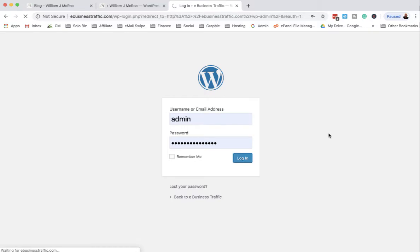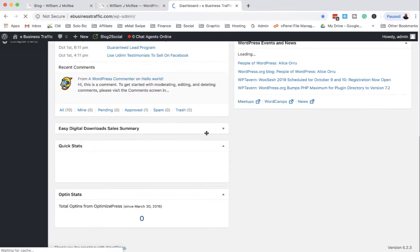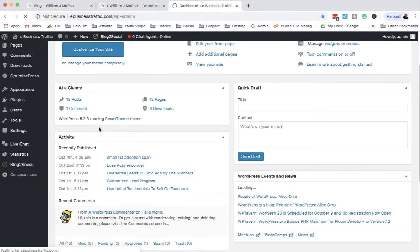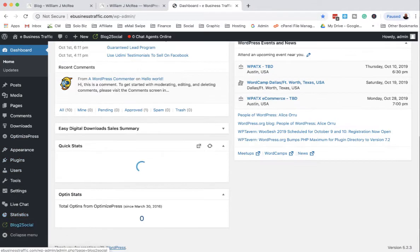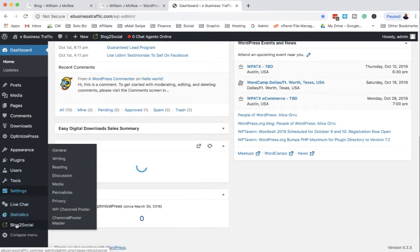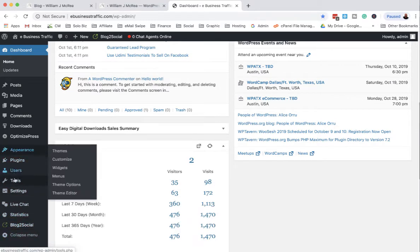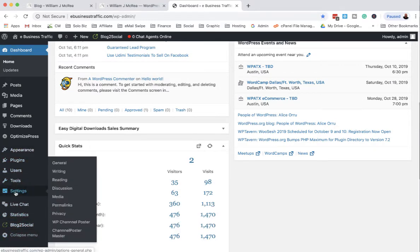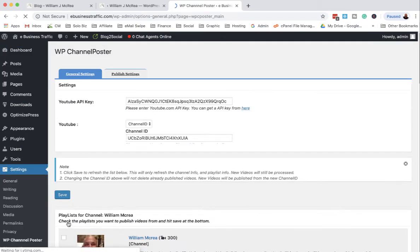I use my software for posting new blog content. Like what I'm doing right now is creating a new YouTube video, and I have a plugin I have not made available yet. It's called WP Content Channel Poster, and it just posts my channel content.